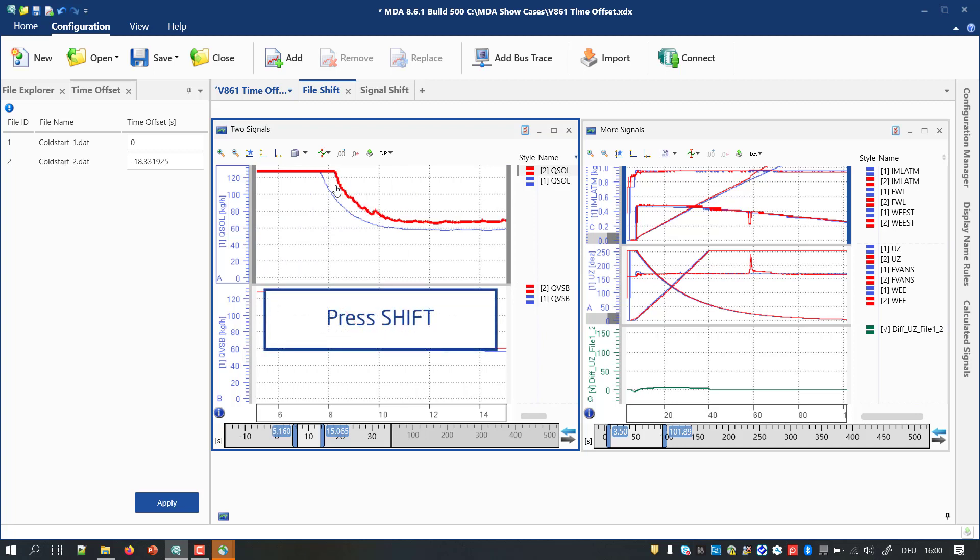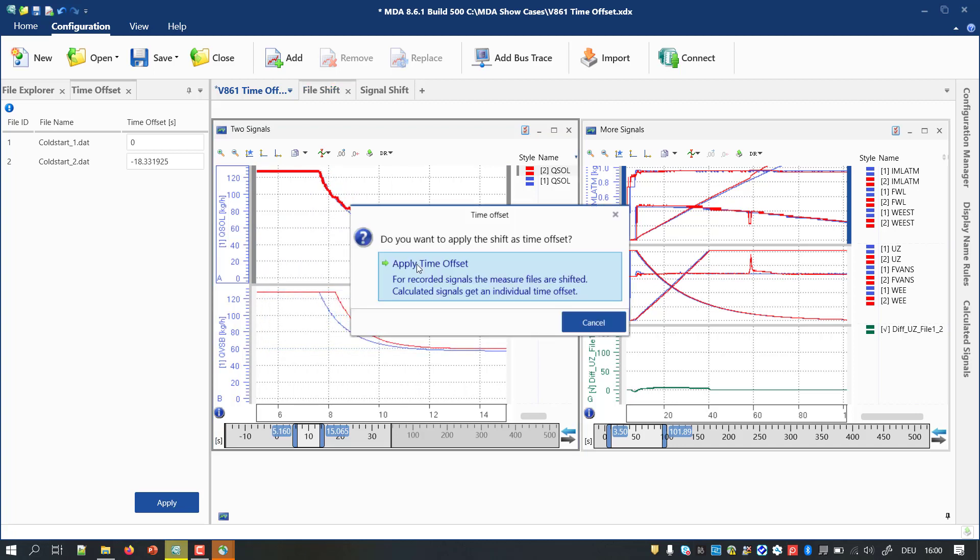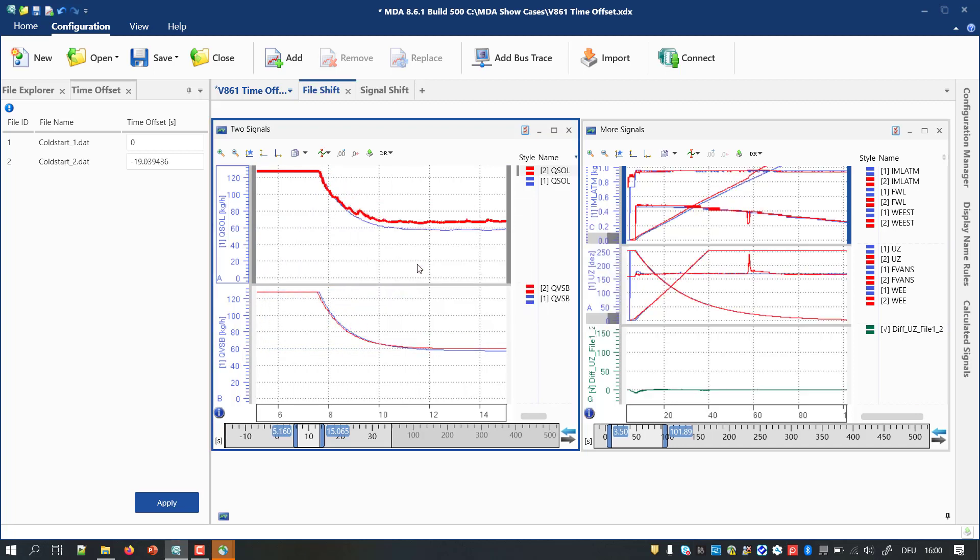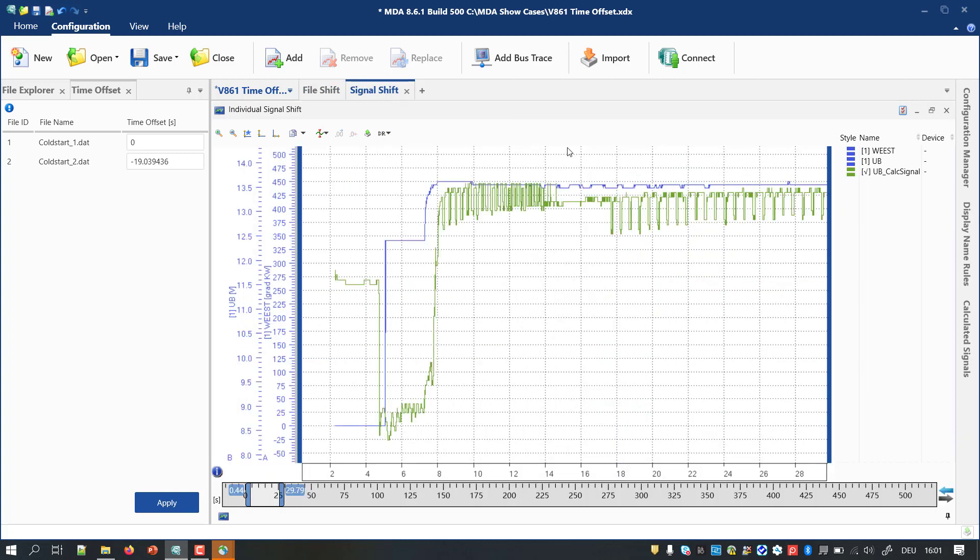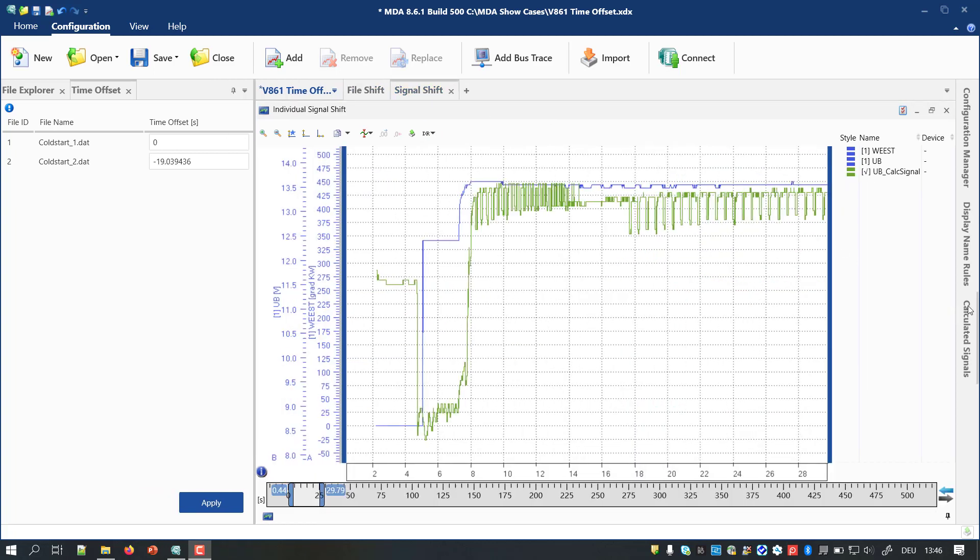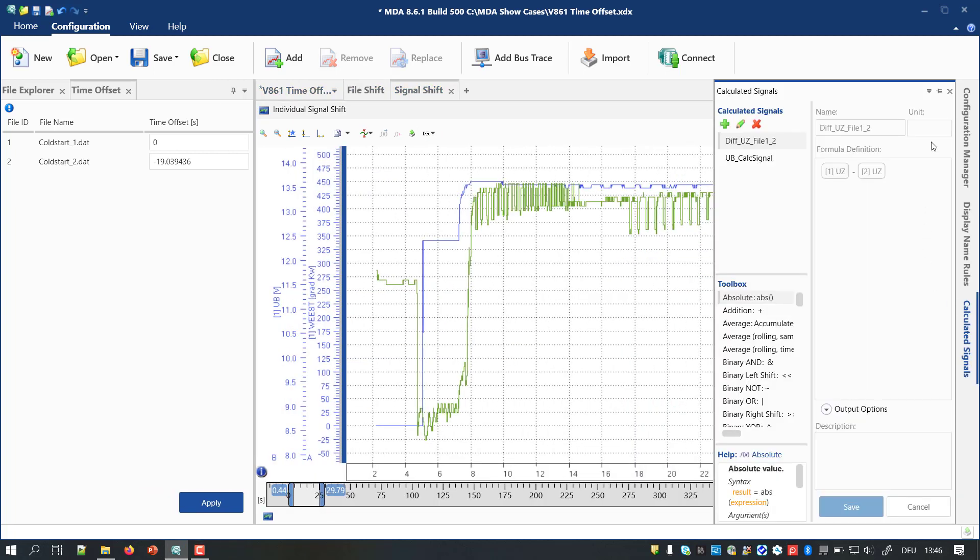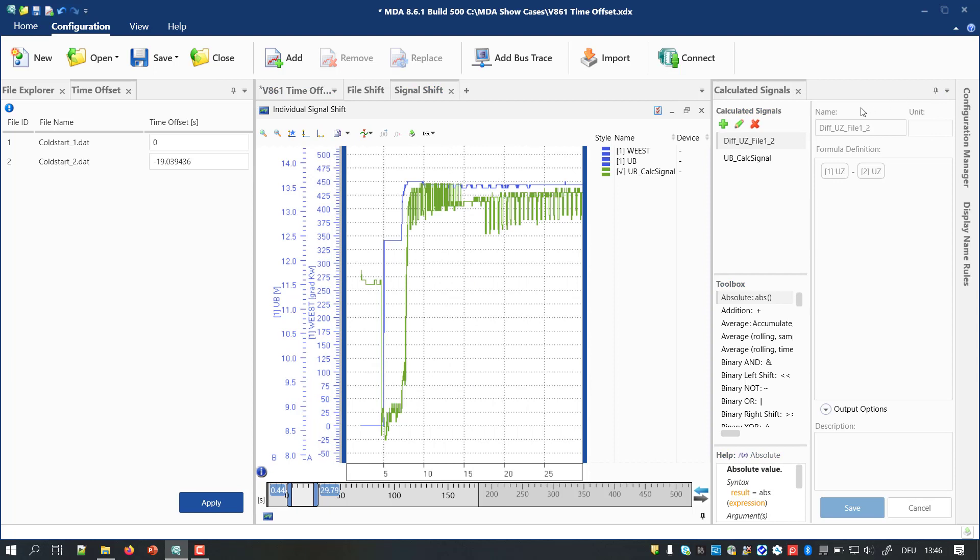In case you want to shift a signal individually, you need to create a calculated signal first.